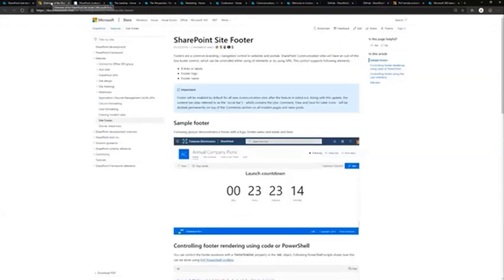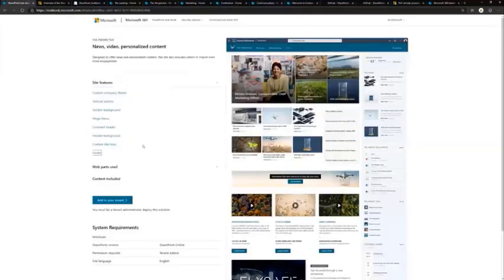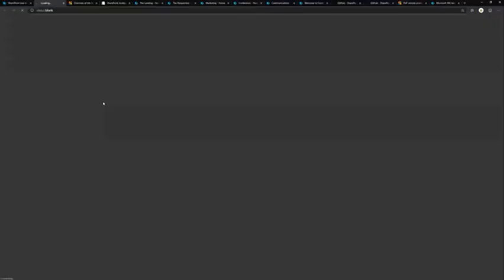From our documentation—as an example, thank you Chris by the way on the awesome picture—the SharePoint site footer is covered in this documentation and it's linked directly on the Lookbook site, so you can easily understand what's possible.